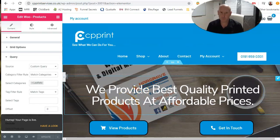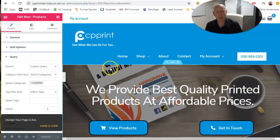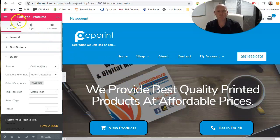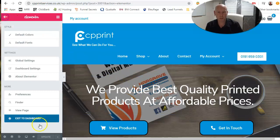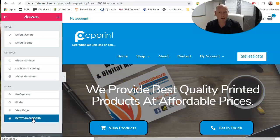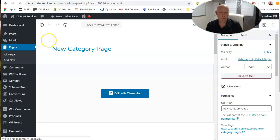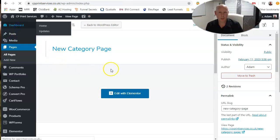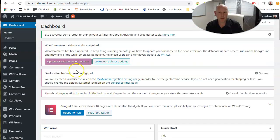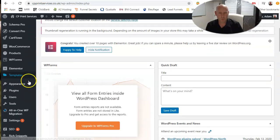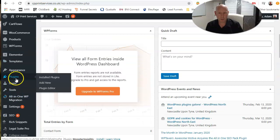However, there is an even faster way to do it. So do we go back to our WordPress dashboard? We're back at our start page.